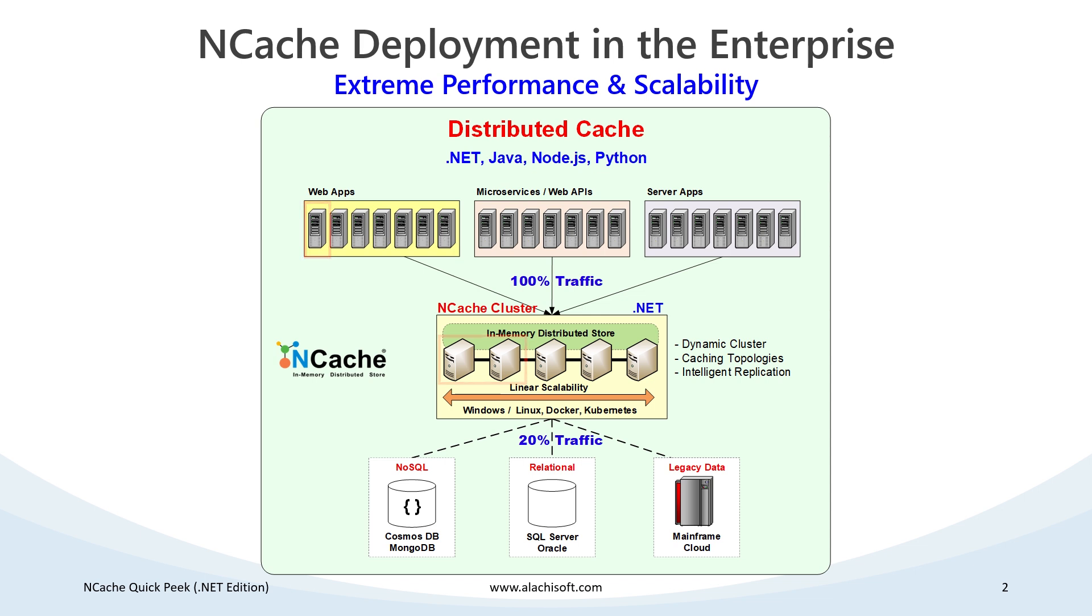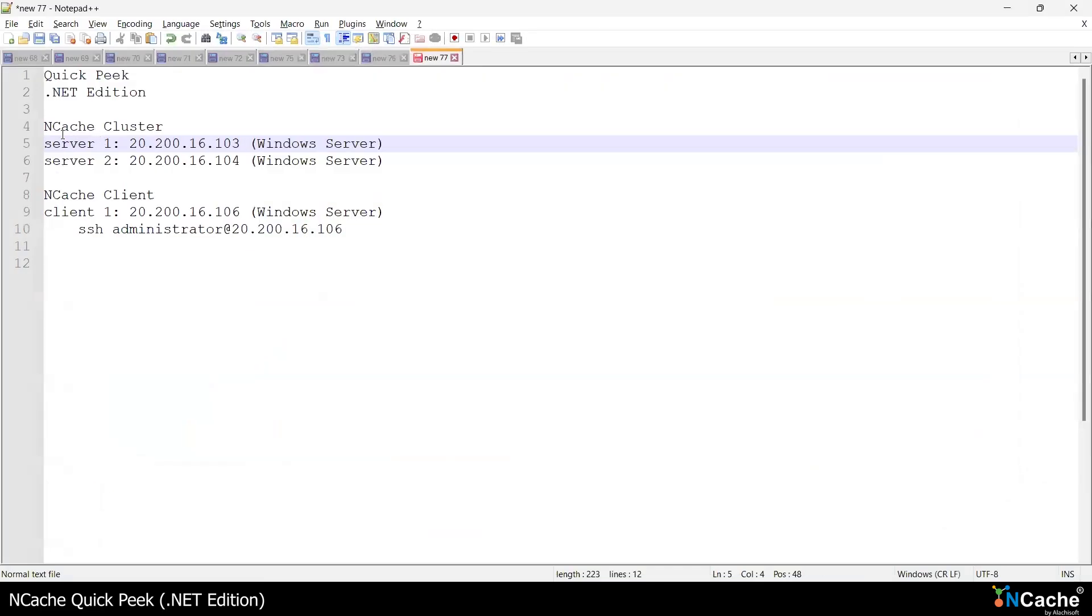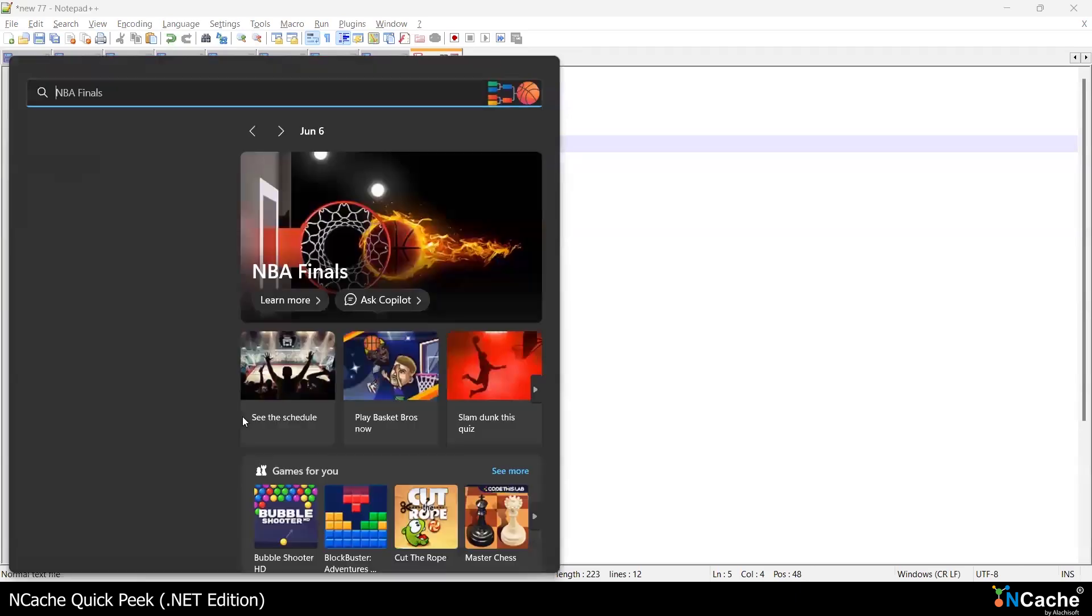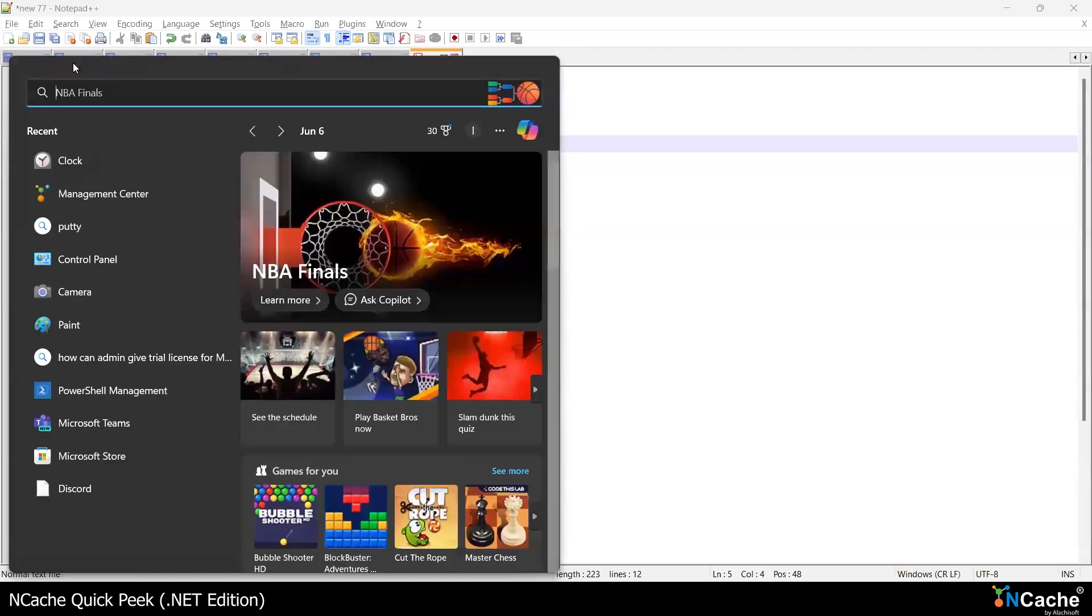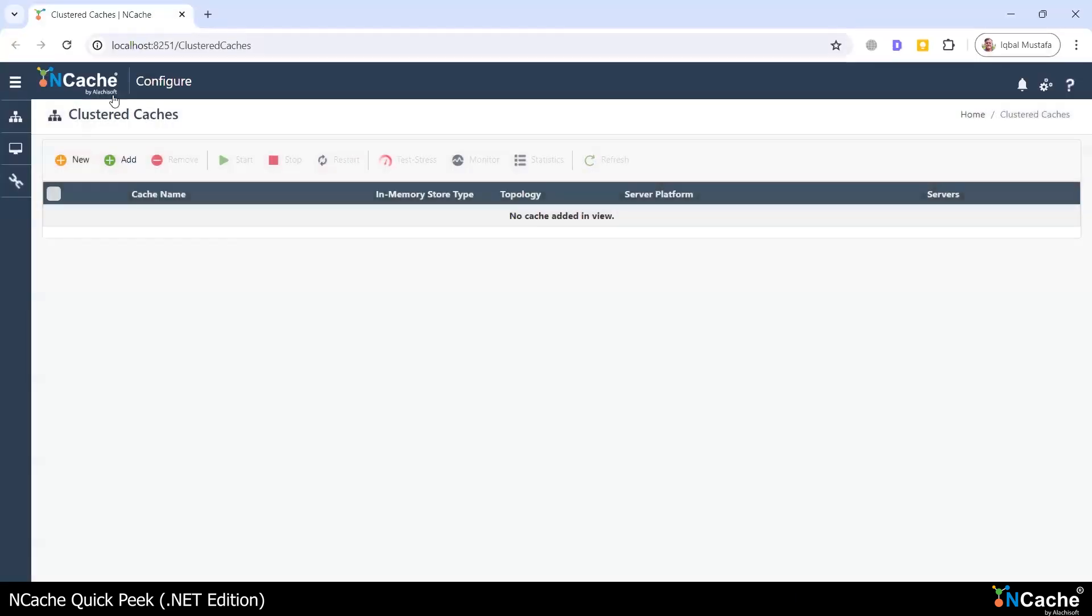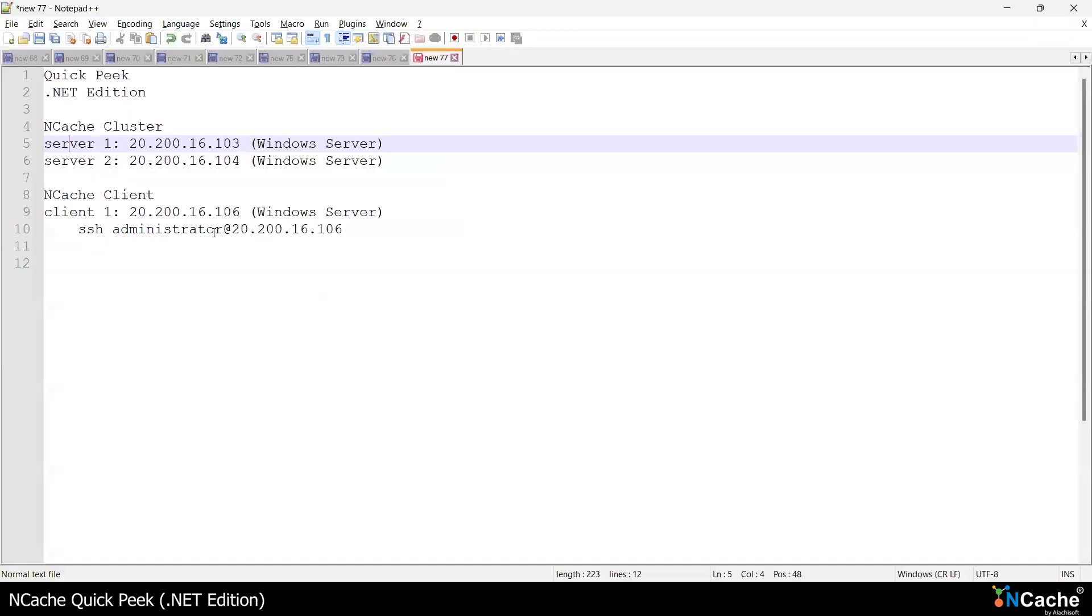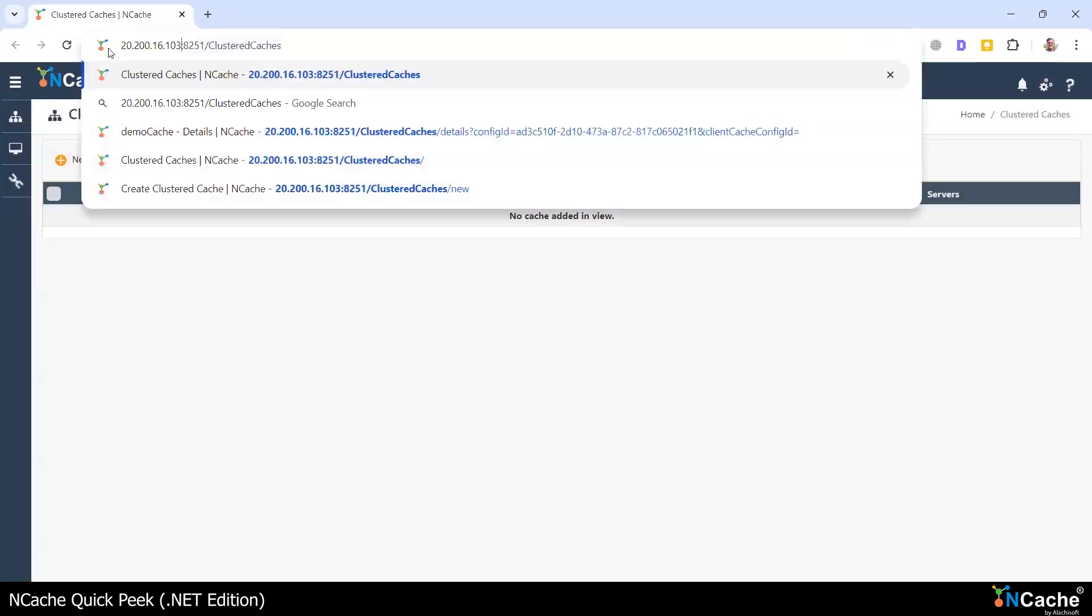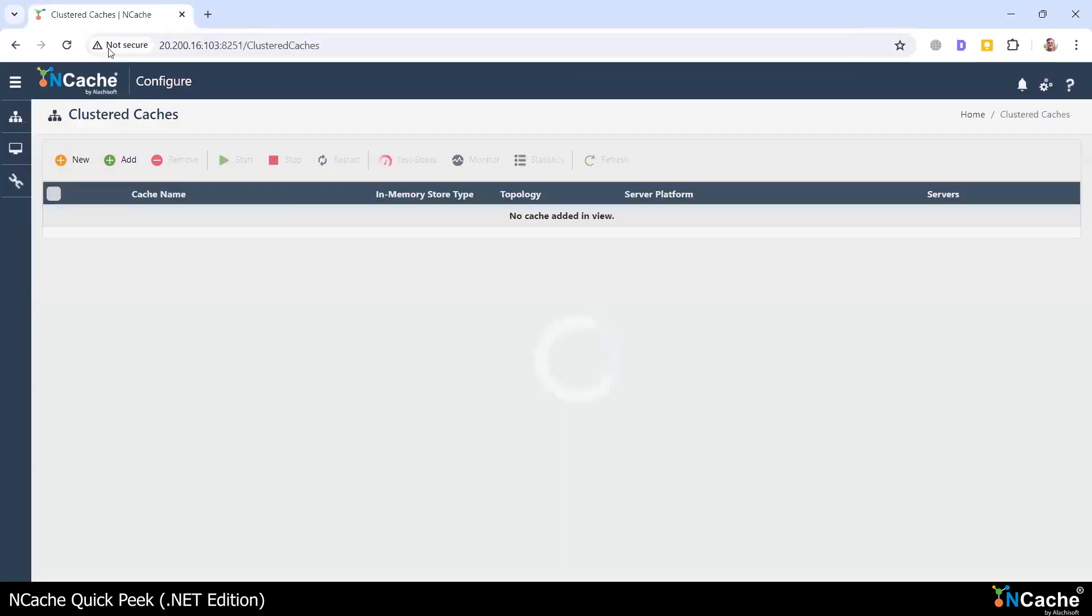So let's get started. Here are my two cache servers. I'm going to go ahead and use this NCache Management Center, which is a very powerful GUI tool that lets me configure everything easily. I'll take the IP address of my first cache server and access the NCache Management Center from here.